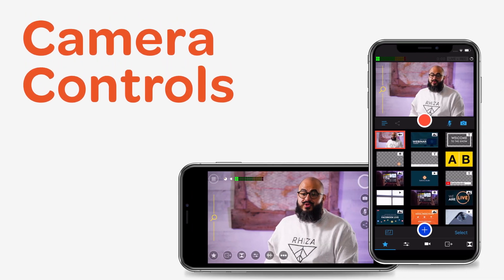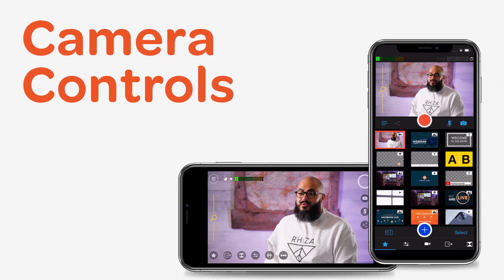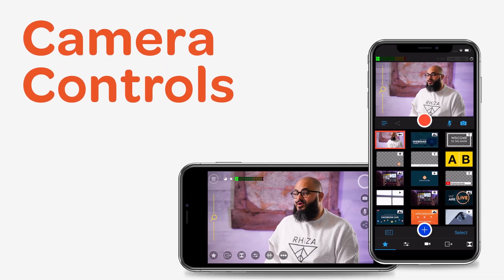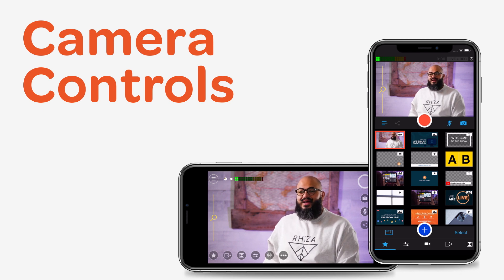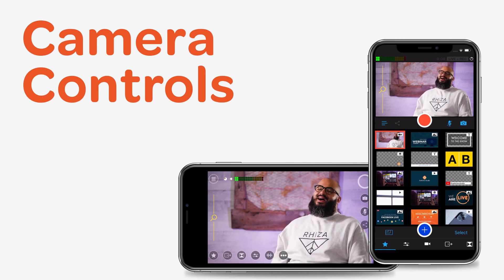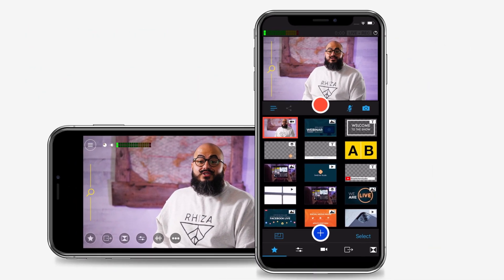Switcher Studio not only lets you link multiple iOS devices to capture multiple camera angles simultaneously, but also lets you control each device's camera settings from your main switching device. If you haven't yet connected your cameras, make sure you check out our earlier video explaining how to do it.